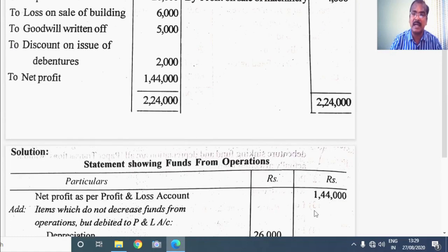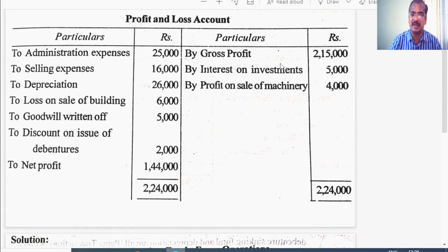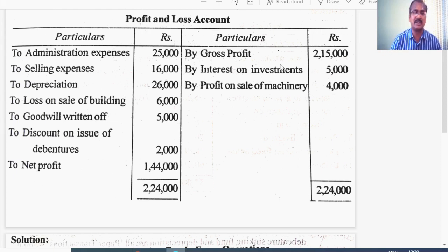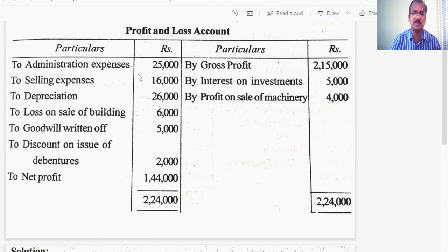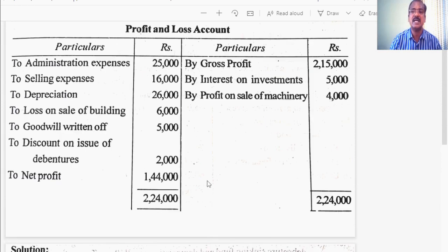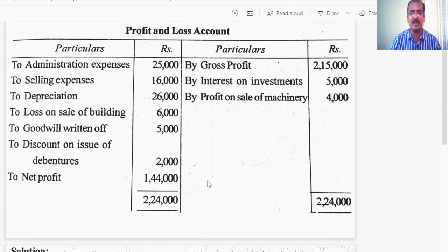This is very simple. Since you are given with the gross profit, you can follow another method as well. If you start from gross profit, you subtract only the other operating expenses debited in the P&L account and you will get the same answer for funds from operations. Take the starting point — gross profit 2,15,000 in the second method. Subtract the other operating expenses like administration expenses and selling expenses, which comes to 41,000. From 2,15,000, if you subtract 41,000, it comes to the same answer of 1,74,000. This is another method by which you can calculate funds from operations if gross profit is also given in the problem.